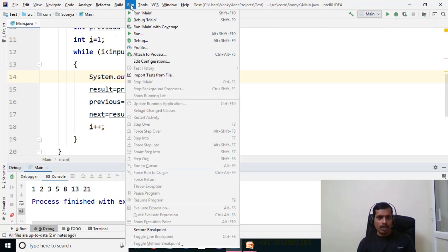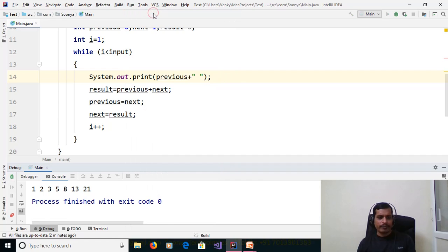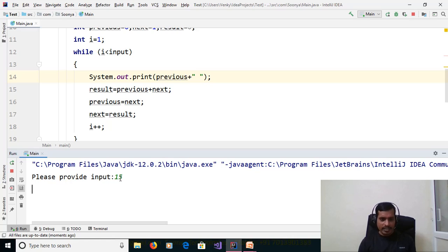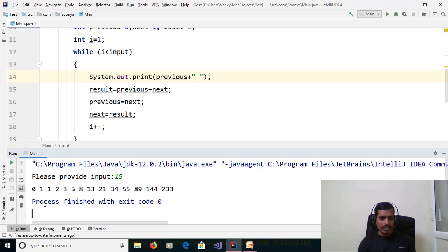Go to Run — Run Main without debugging. Please provide input: 15. Press Enter and we get output: 0, 1, 1, 2, 3, 5, 8, and so on.